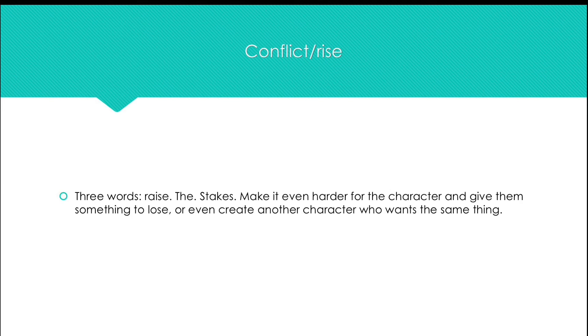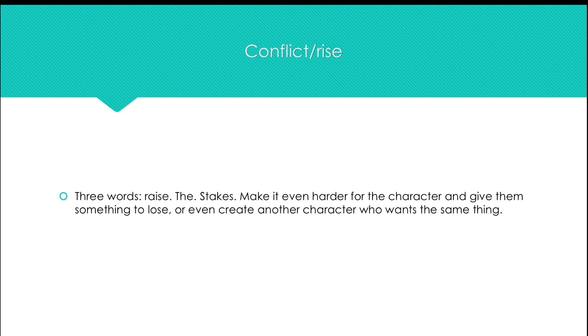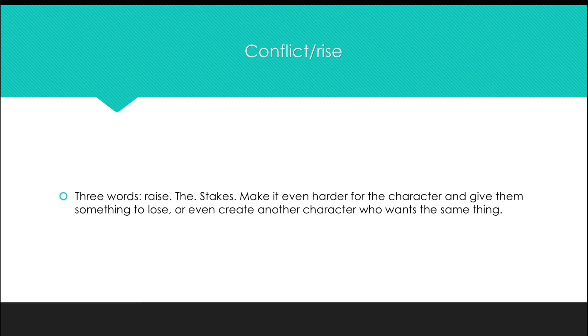Of course, you need to raise the stakes and make it even harder for the character. Give them something to lose if they don't win or even make a character who wants the same thing or all the credit.